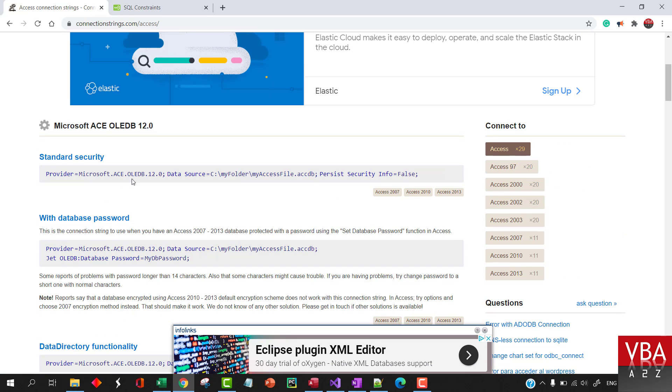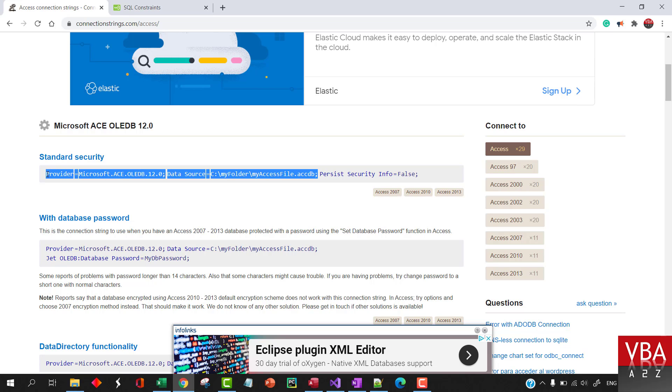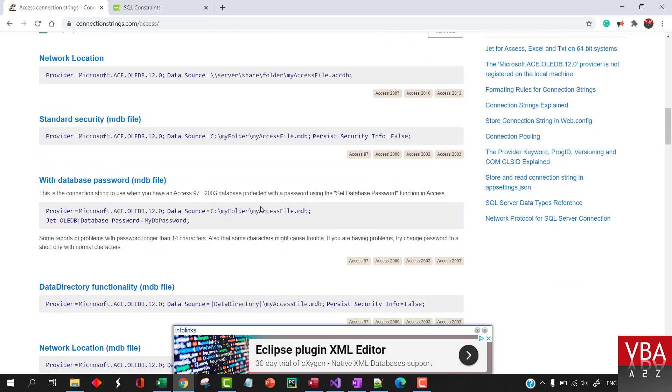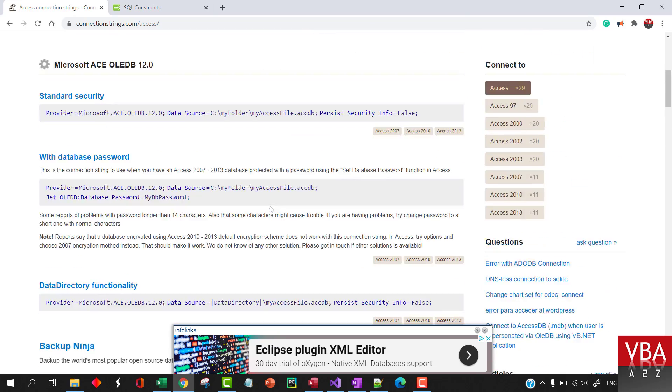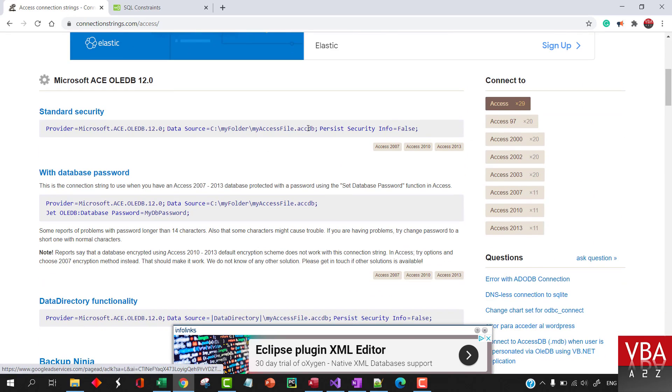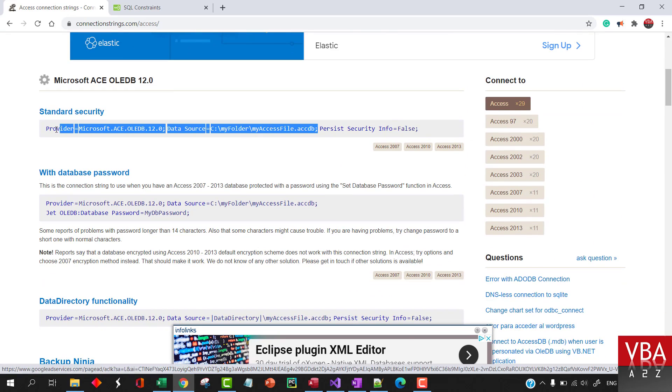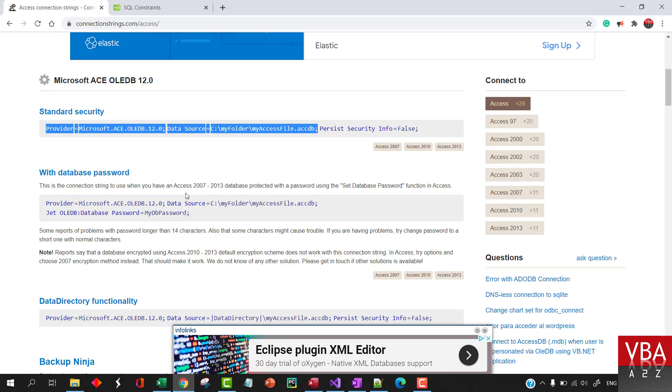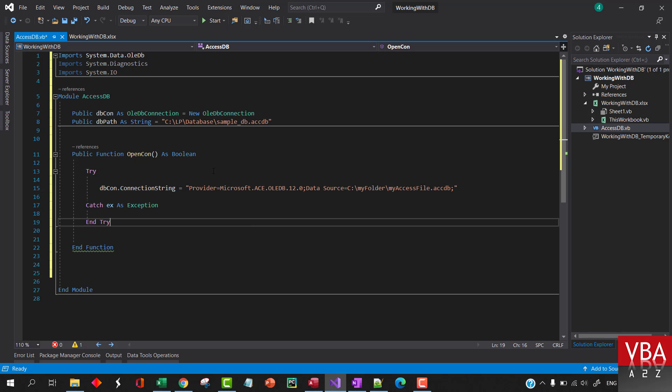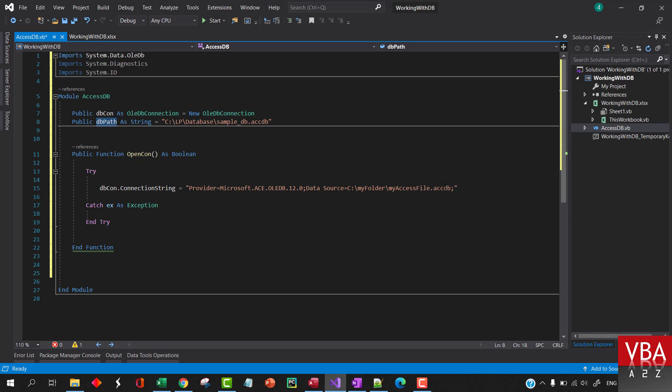For now I'm just going to get this. Otherwise we'll talk more at a later stage how to connect if there's a password and all this. So I just copied this part and I'm going to come back here. Our connection string will be this, and of course the path will be dbPath.